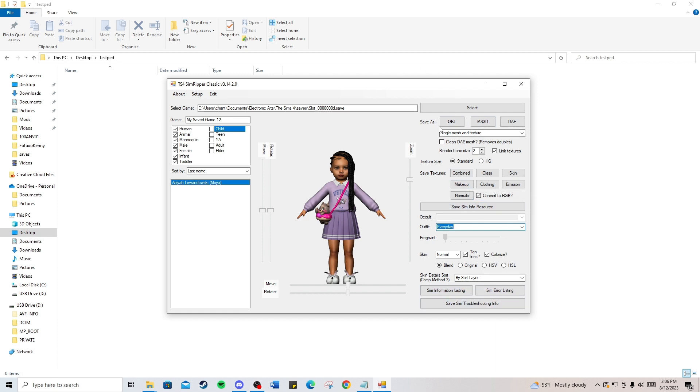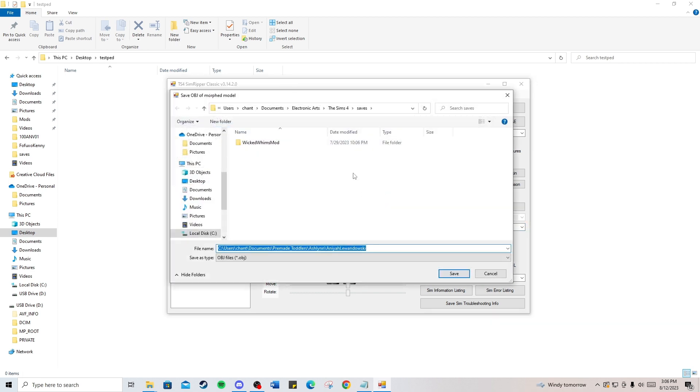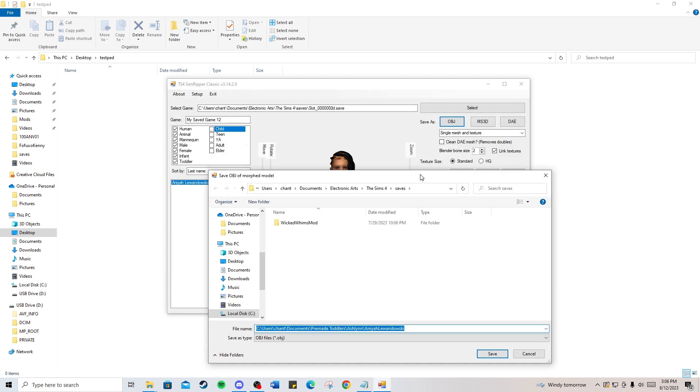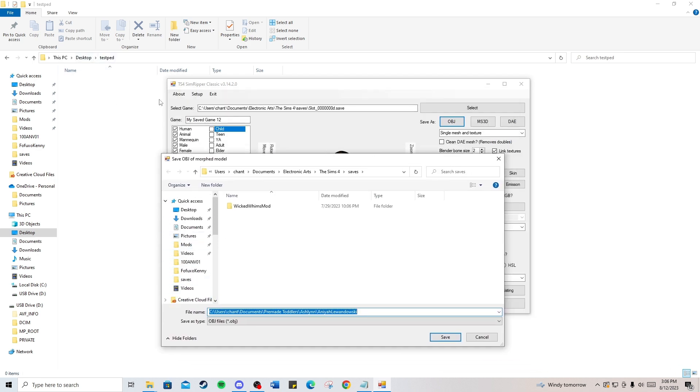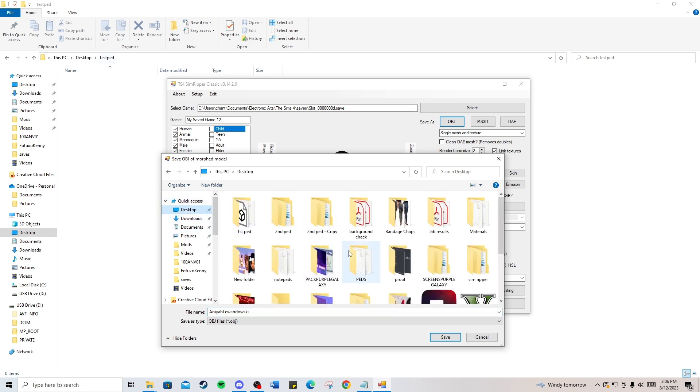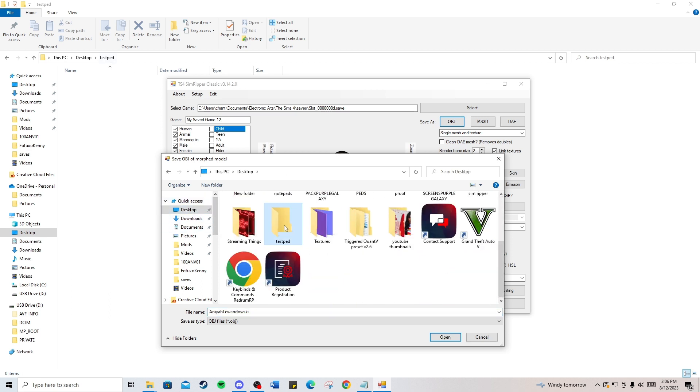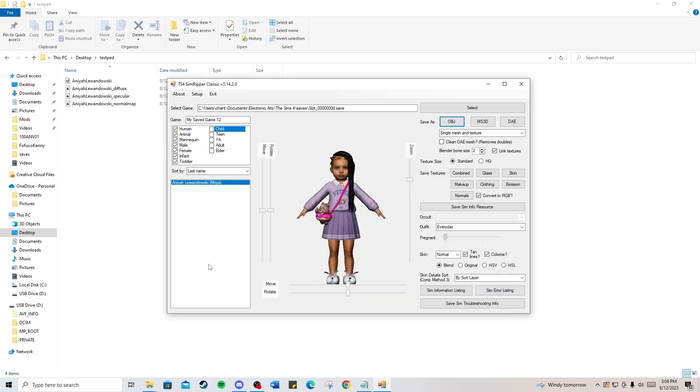The next thing you'll do is press save as OBJ. Once you hit that, find the folder we just made—mine was the test ped on my desktop—and hit save. That's all you need with this program. We just converted our Sims 4 character into an OBJ file so we can import it into Autodesk 3ds Max.